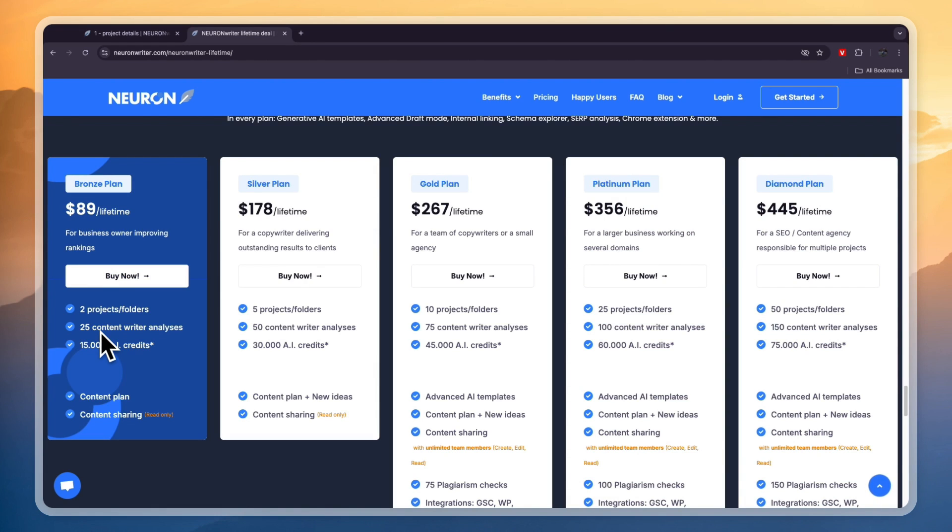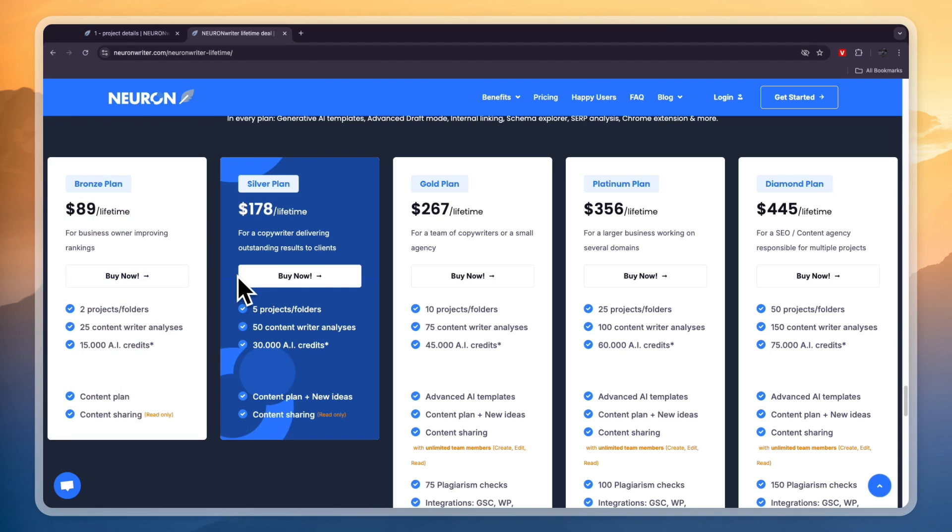So that concludes this Neuron Rider tutorial. If this tutorial was helpful please consider leaving a like and subscribing to my channel. With that being said I will see you in the next video.